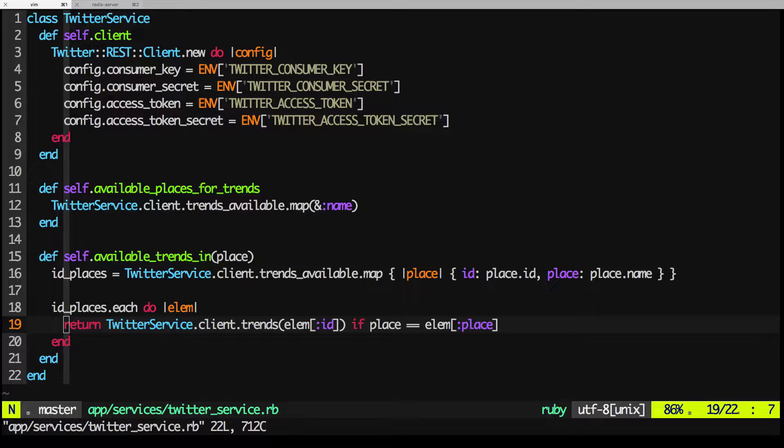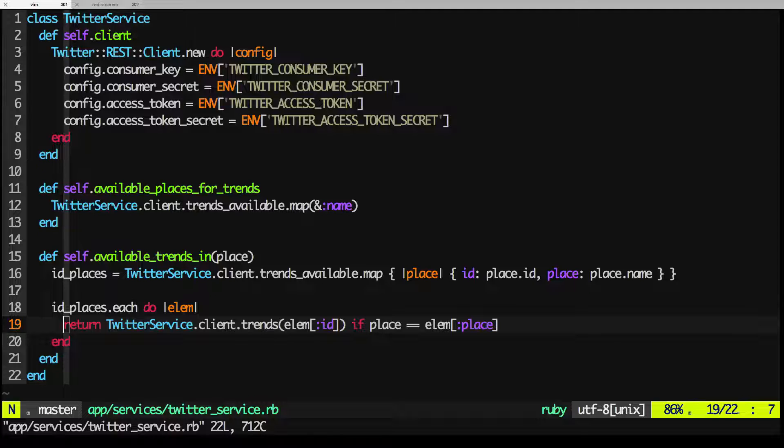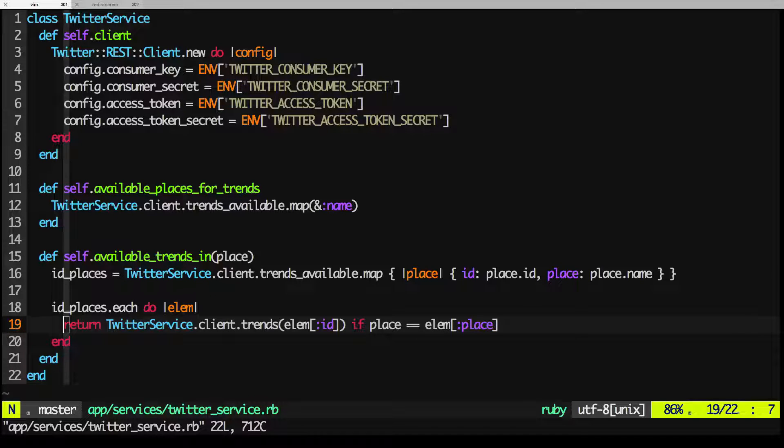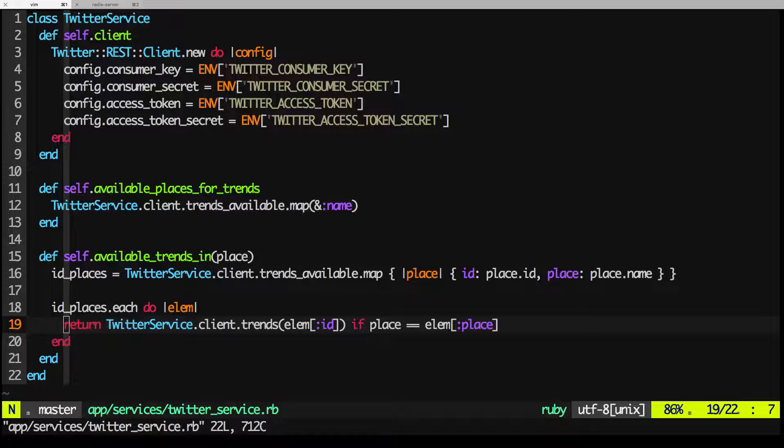So there's one request. If we make 74 more requests in the next 15 minutes, we'll hit the limit, and future requests will fail with the following error. Too many requests, rate limit exceeded.